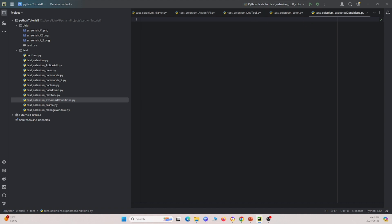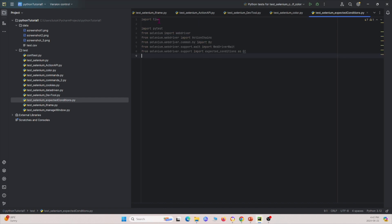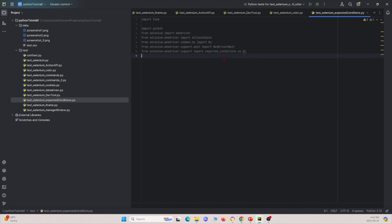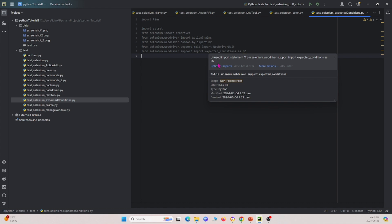I'm going to copy and paste the imports over. So we're importing time, PyTest, WebDriver, and we'll be using ActionChains in this tutorial, so I'm importing ActionChains right here. I'm also importing WebDriverWait, which we'll be using as well, and expected conditions right here.